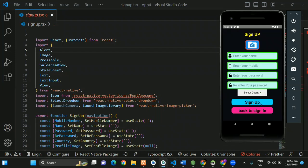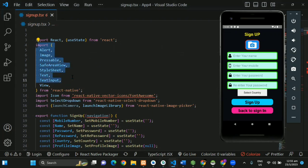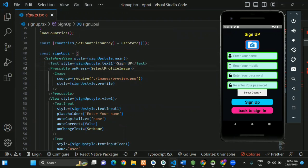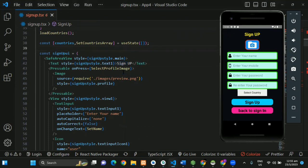We are going to create a sign-up in the chat application. We are going to import the text and add a profile image.